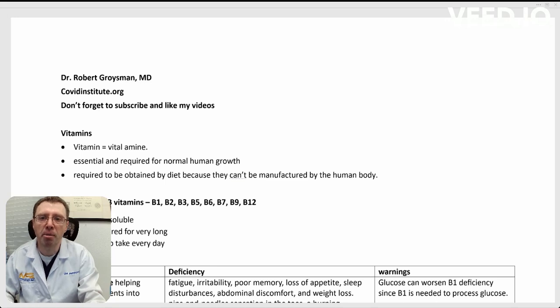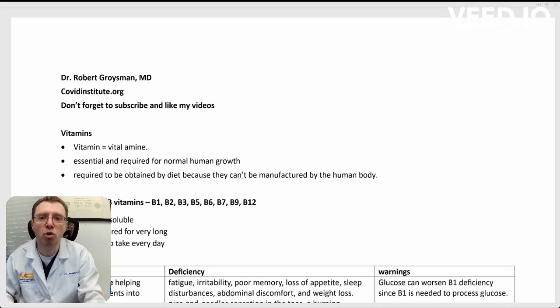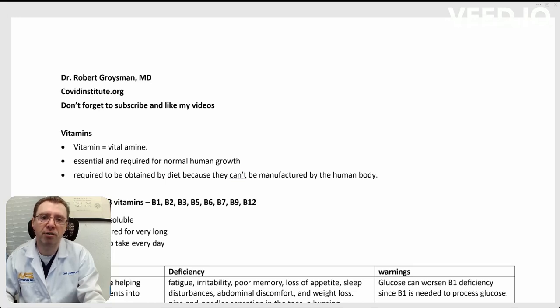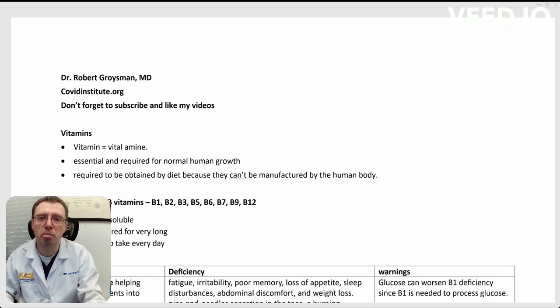A vitamin is defined as a vital amine. Originally, that's where the name comes from. It has to be essential and required for normal human growth, and it's required to be obtained from the diet and cannot be manufactured within the human body.